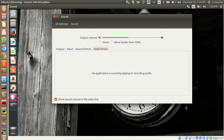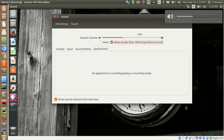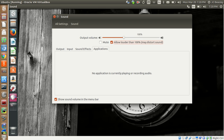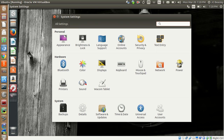Sound Effects are just default sounds the operating system makes. The Applications tab shows any applications currently using audio — like if VLC is playing, it'll show here. You can adjust the sound or mute it. There's also an option that says it may distort the sound, but it allows you to boost the audio past 100% — that's if you need just a little extra audio boost.